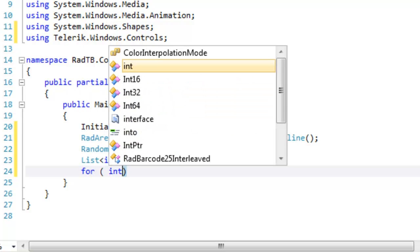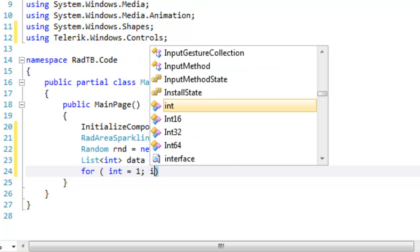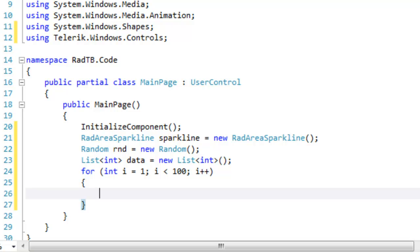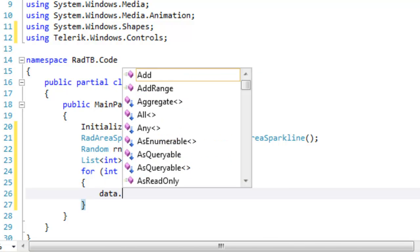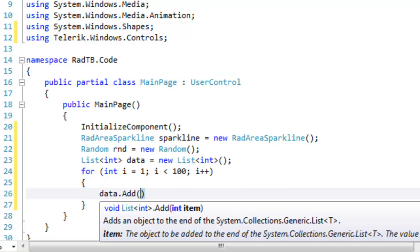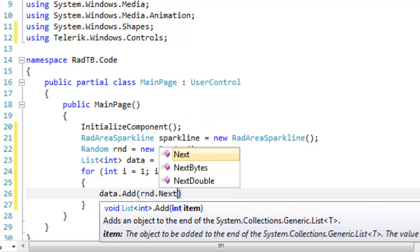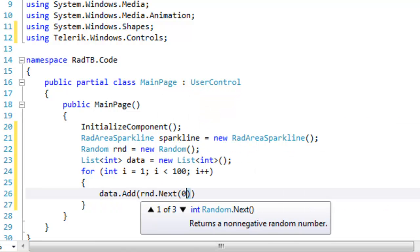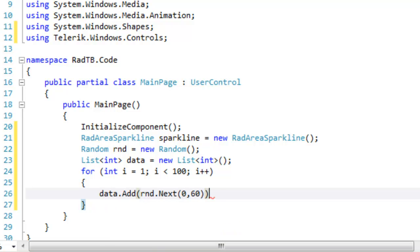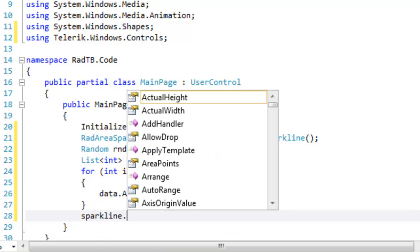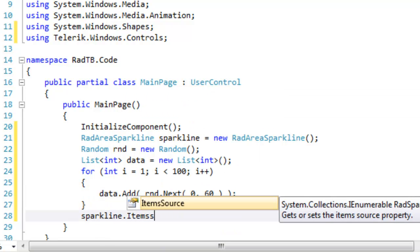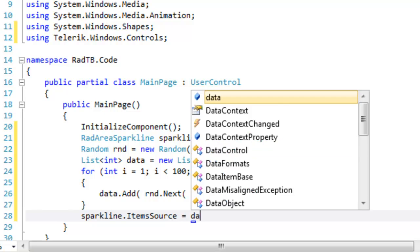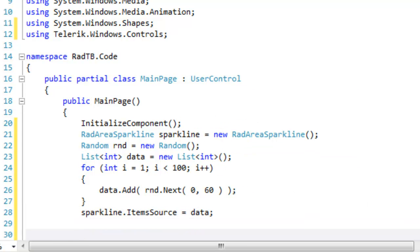Let's create a for loop to generate the data. With that for loop in place, we can add an integer to the list for each iteration by using the random number generator and generating a number between 0 and 60. Once we have our data, we can set the item source for the sparkline to that data.